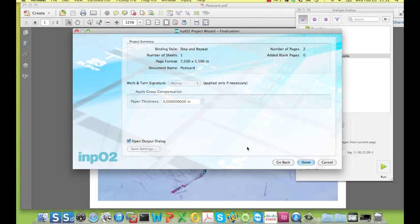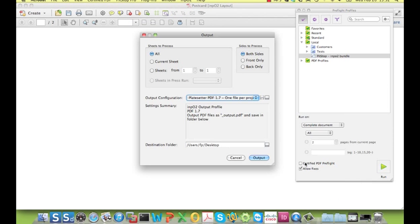If this option is unchecked, the imposition will only be created in Acrobat and it's up to the user to save it to disk after having checked it. So, done.